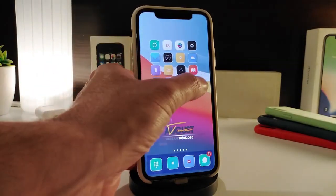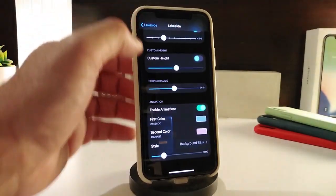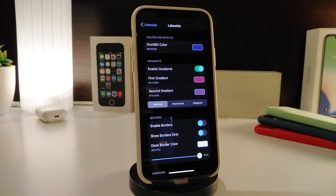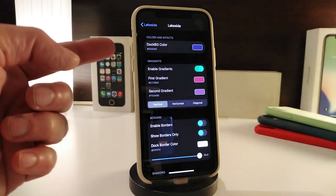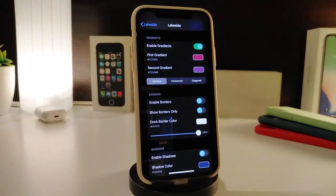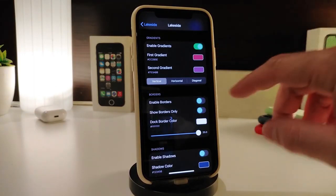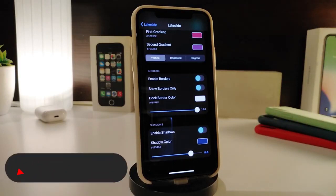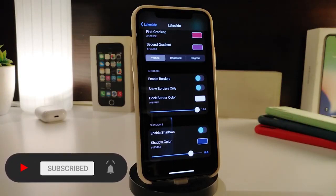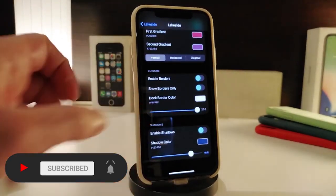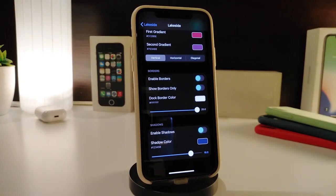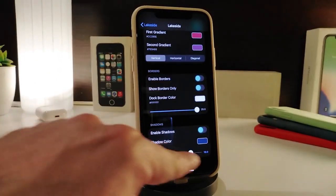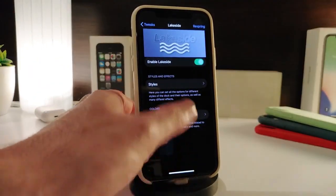You can see how beautiful that looks. There are different styles and color options — you can choose your favorite color as the dock background, or enable gradients if you want to match two different colors using that toggle. You can set the gradient direction vertically or in other styles. You can also show or change the border color, adjust the border with a slider, and enable shadows — choosing the shadow color and adjusting its intensity with a slider at the bottom.